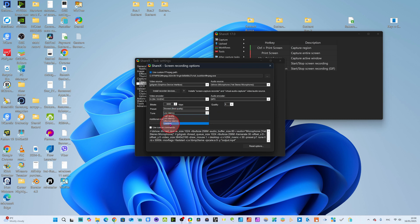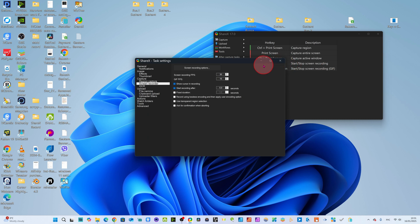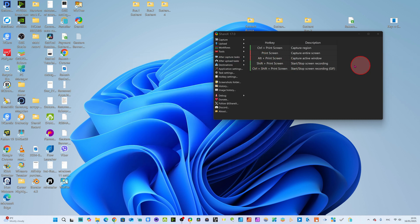You can set ultra low latency — it will be lossless — or change to high quality. I will select low latency. Now just close this settings window. For screen recording you have the shortcut: Shift plus Print Screen to start and stop screen recording. I will just click Shift plus Print Screen to begin recording.